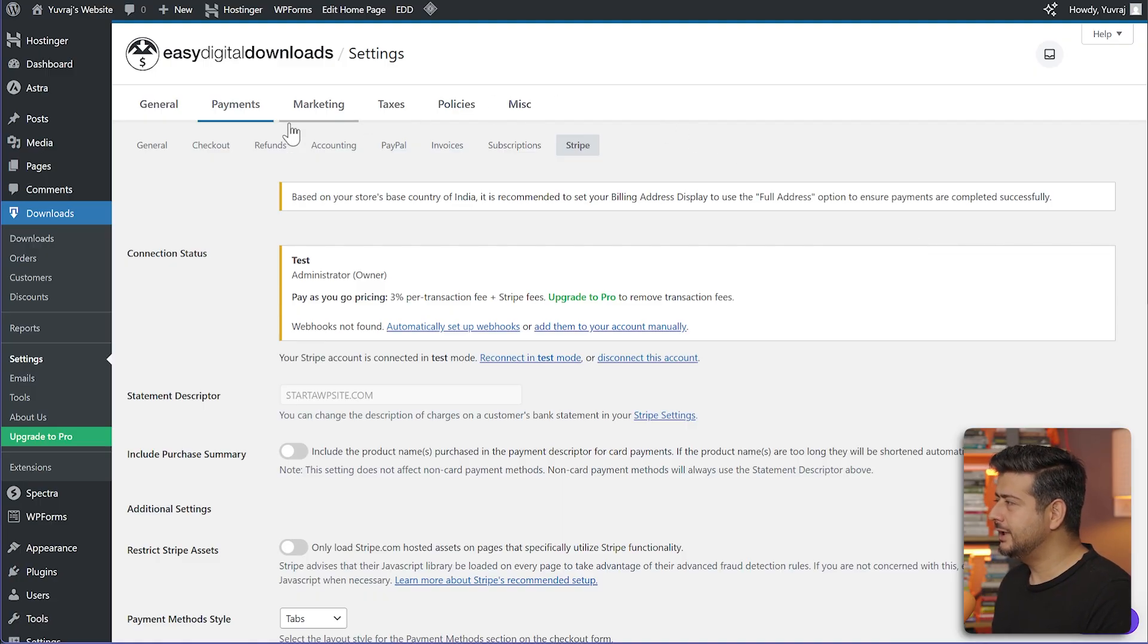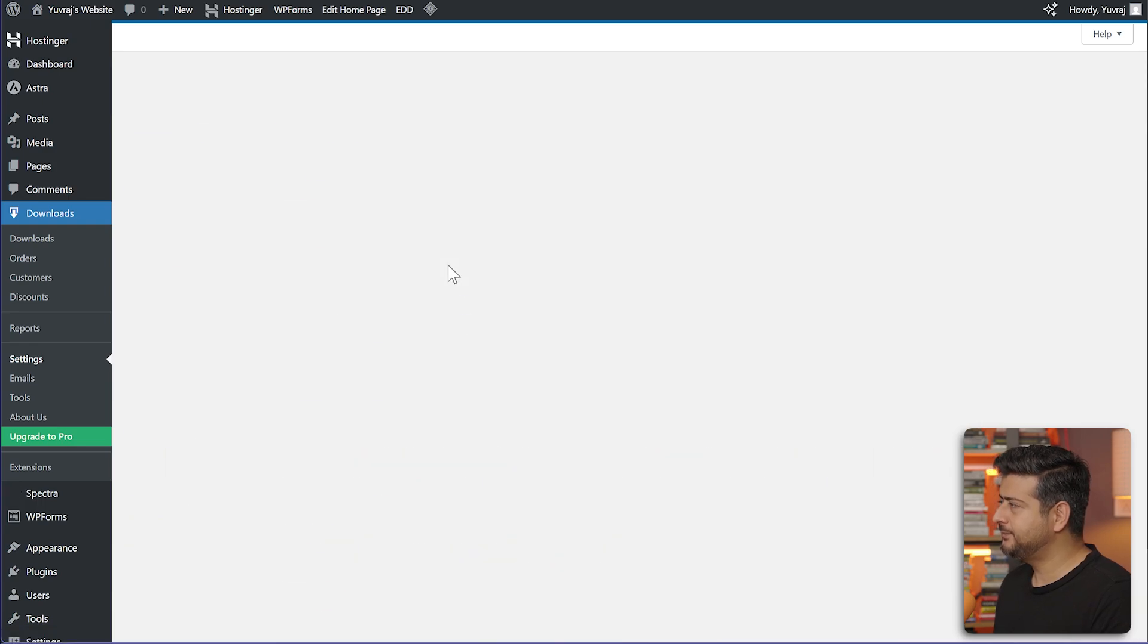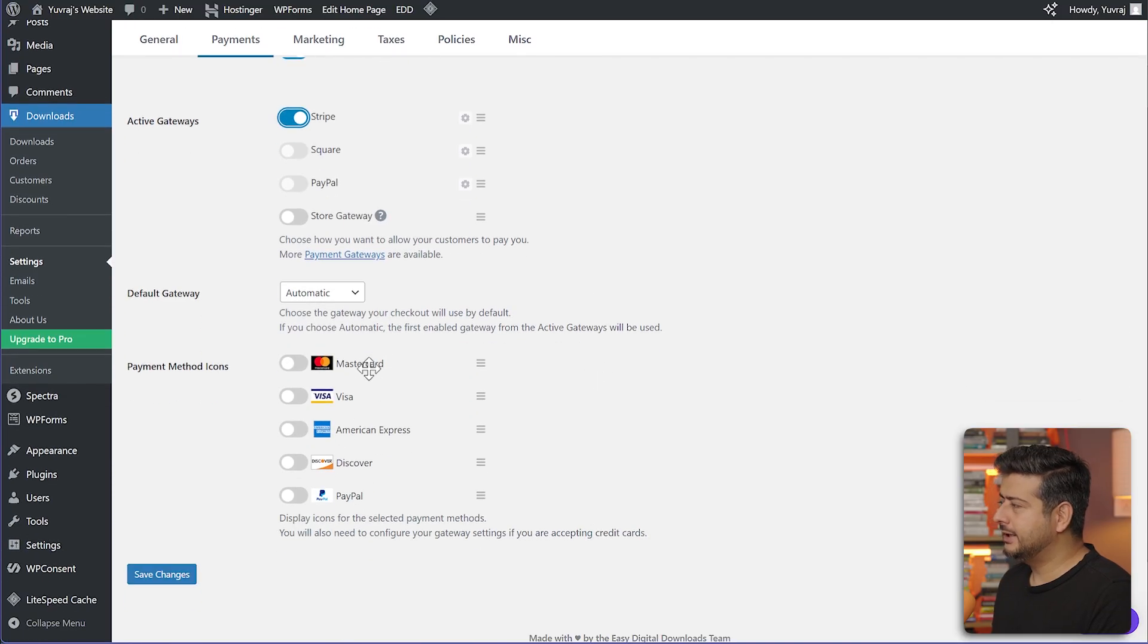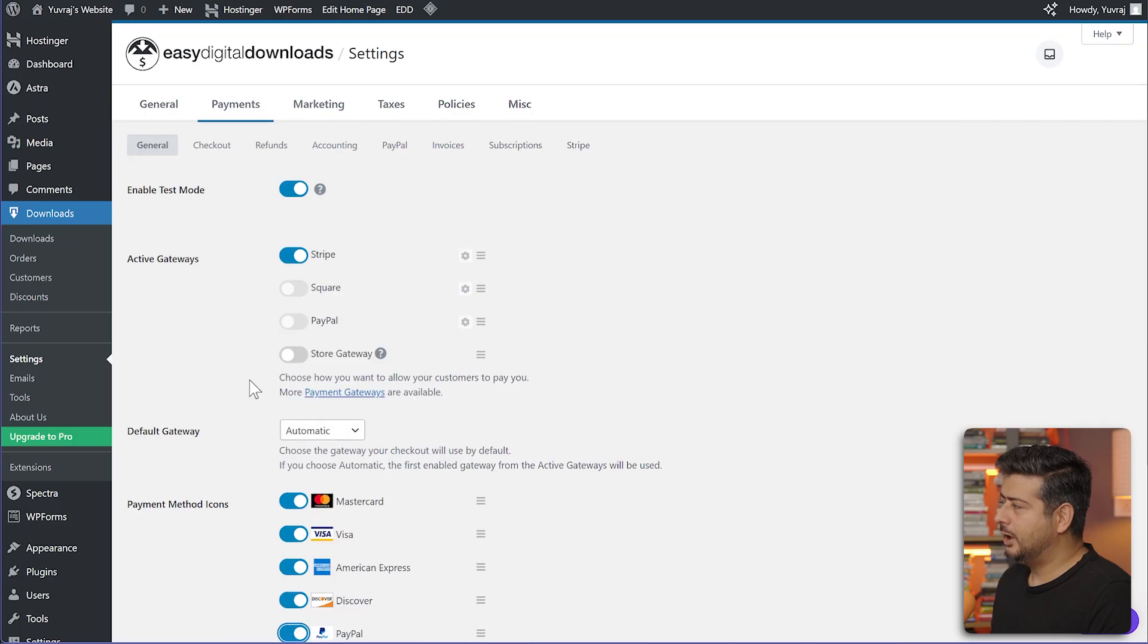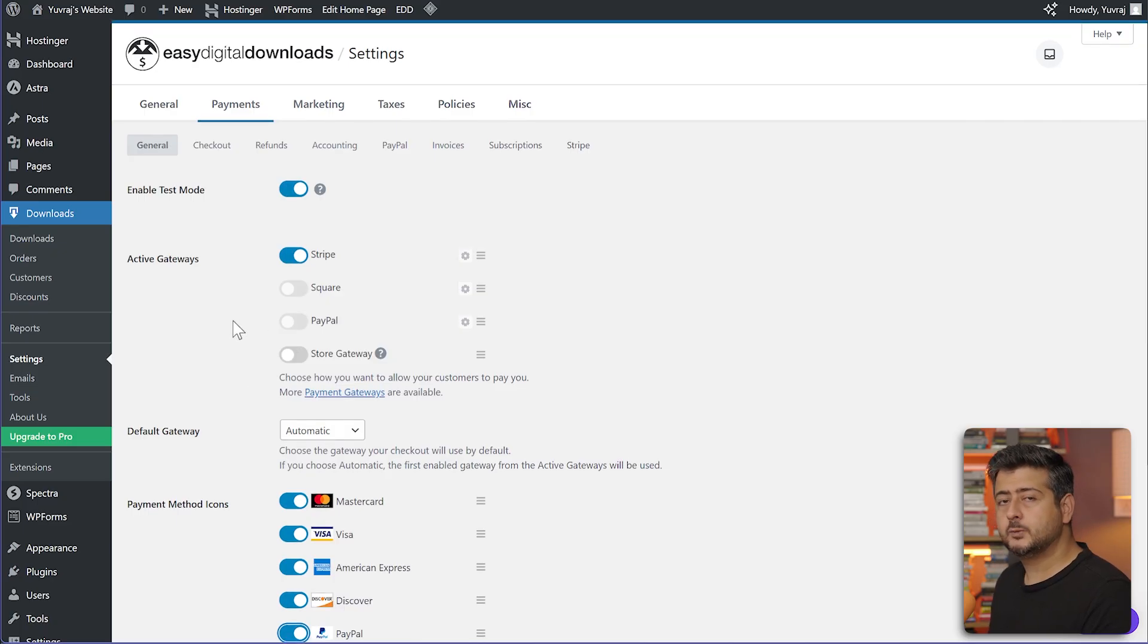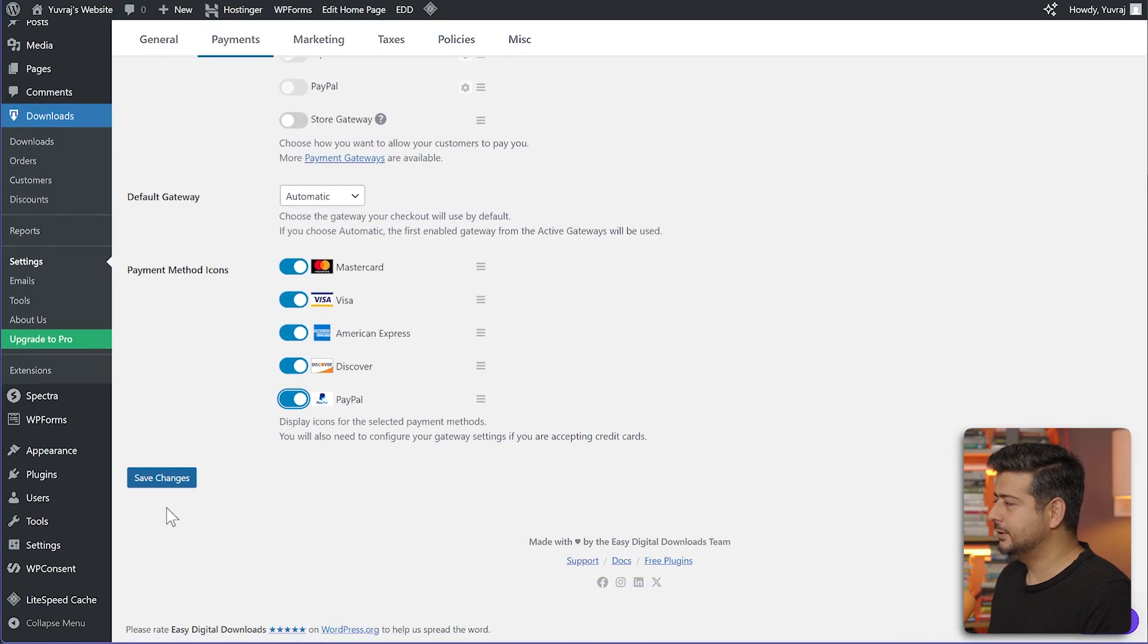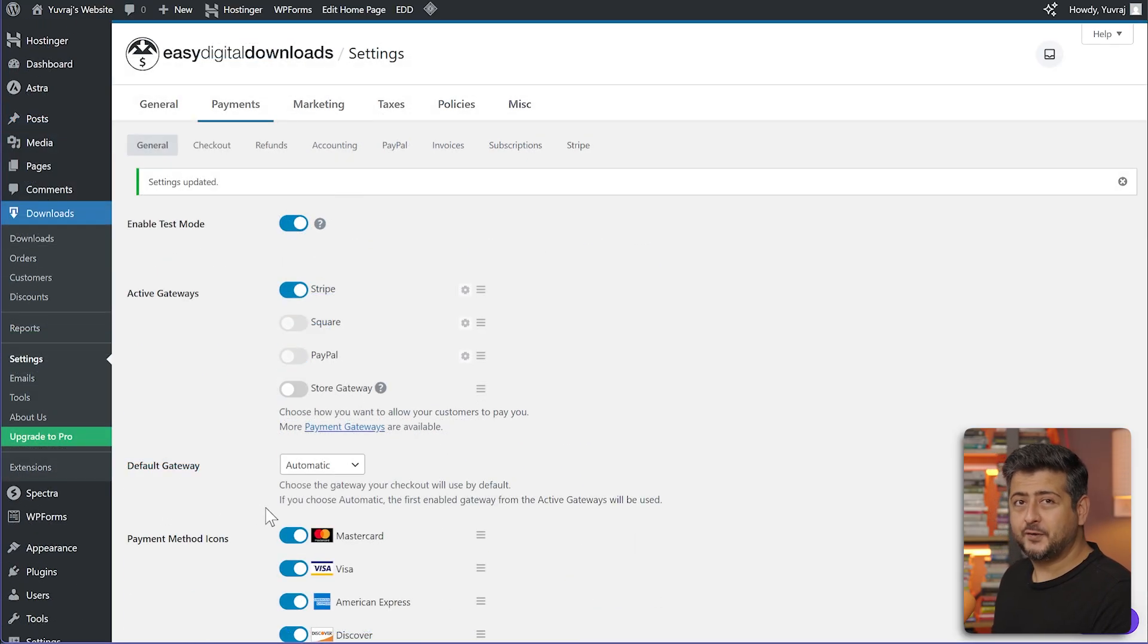Now we'll head back to our payment section in the general section and enable the Stripe gateway. We can also enable other things, for example payment icons here. I can add these cards and PayPal. Square and PayPal and other payment gateways are also supported. I'm just using Stripe as an example. Let's click save changes. Now everything is done.